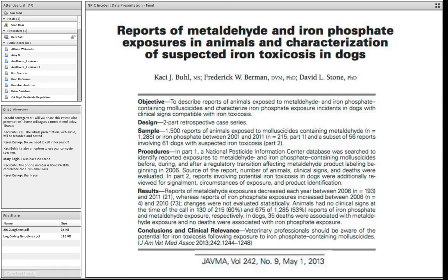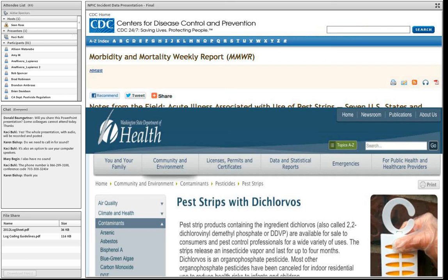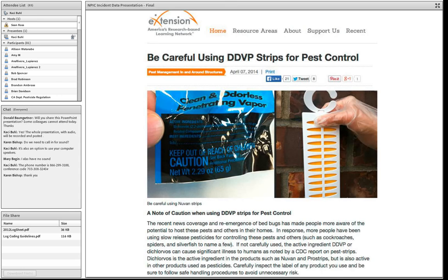Another example: NIOSH requested NPIC data regarding human exposures to dichlorvos pest strips. They combined that data with other cases from sensor programs in several states to build a broader picture of those incidents, and they published an article raising awareness and educating the public and public health professionals about the legal proper uses for those pest strips. The MMWR was published, along with articles from the Washington State Department of Health and e-extension. This is an example of the kinds of things that can be very useful when digging into this data.